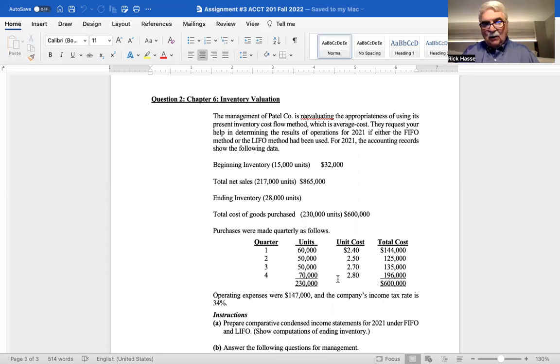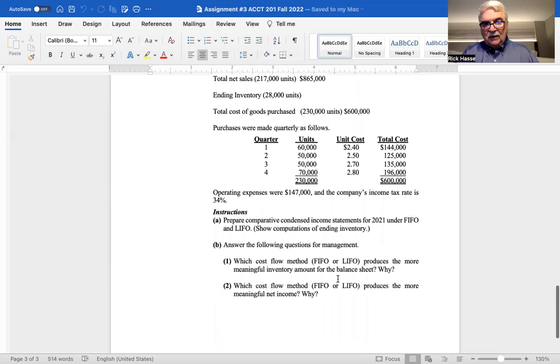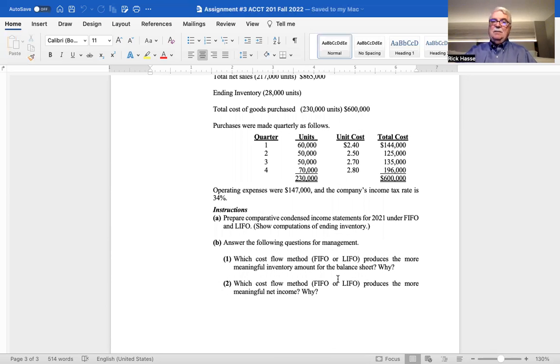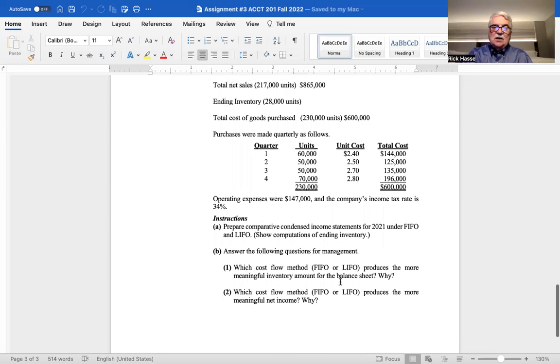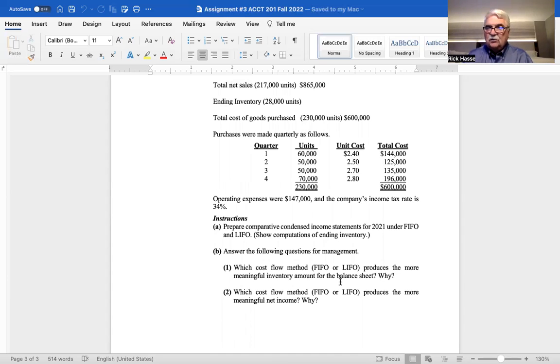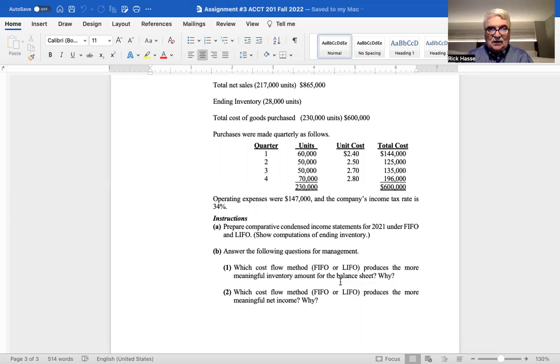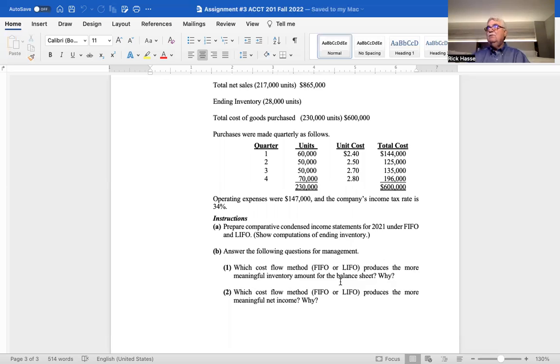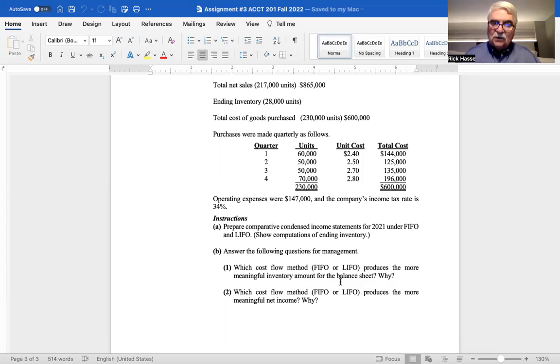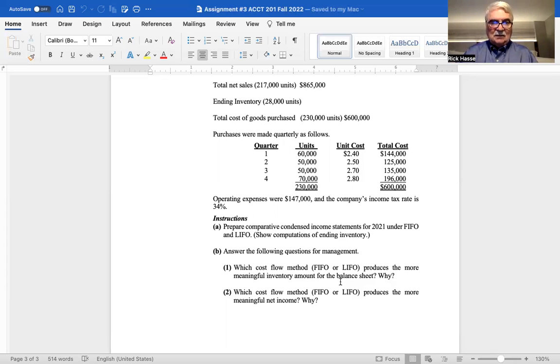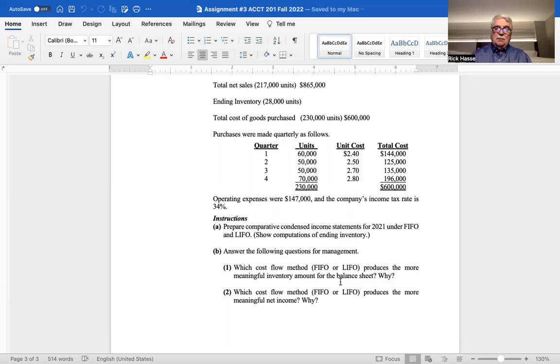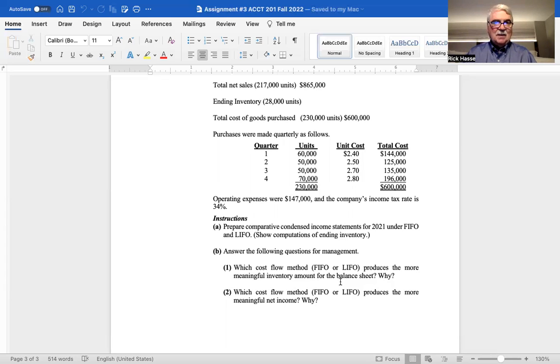Secondly, I want you to prepare an income statement using each one of those two inventory values to determine the net income of the company with those two different ways. You take the information given above and also with operating expenses of $147,000 and a company tax rate of 34%. Based on our review in class on Monday, you should be able to tell me what this company's net income is. So that's what I want to see.